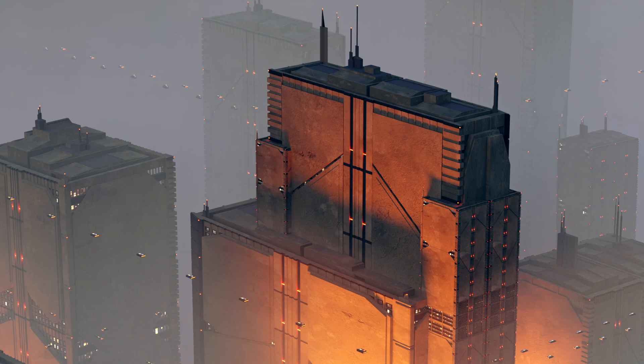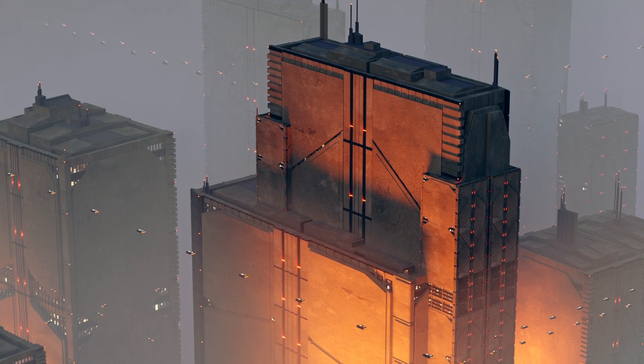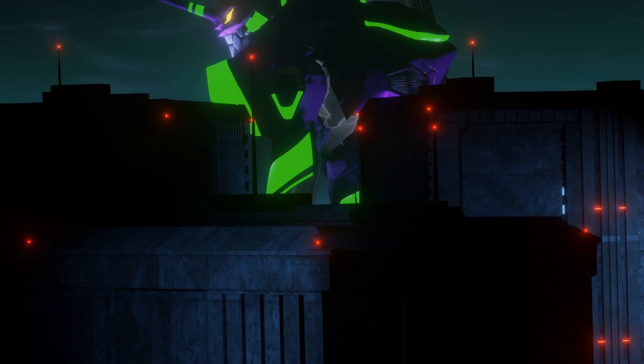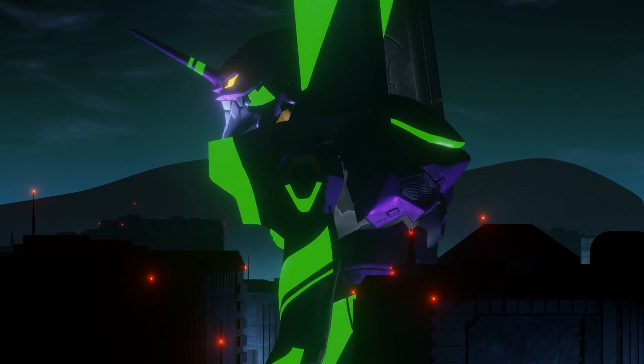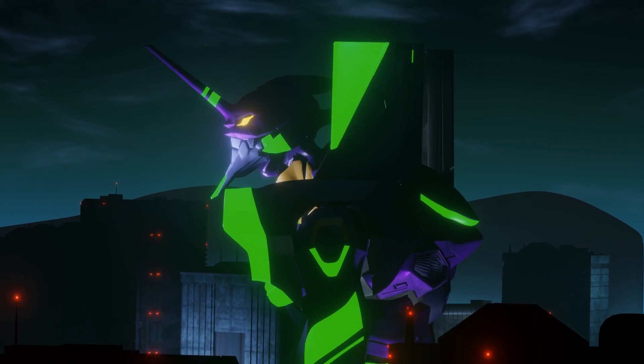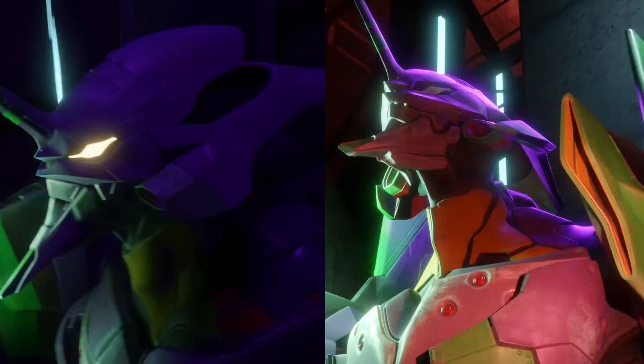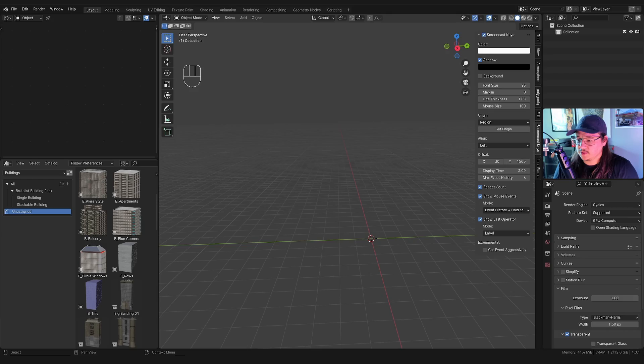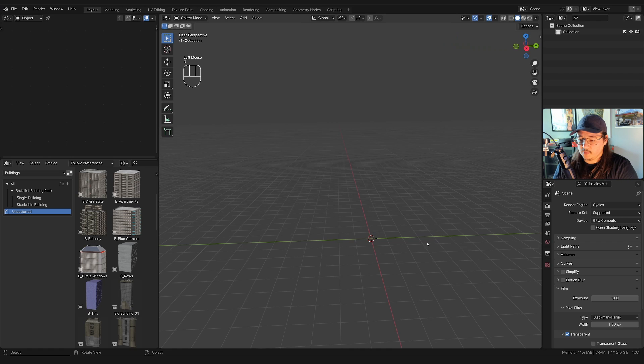Today I'm going to show you how to make brutalist sci-fi buildings. I've been making these buildings for a recent animation I've been working on, a personal project where I'm taking scenes and shots from Neon Genesis Evangelion and recreating them in Blender. I'll leave a link in the description. Let's jump into it — I've got Blender 4 open here.